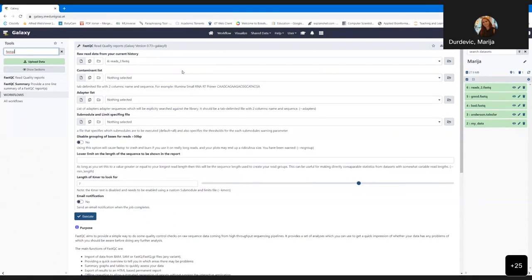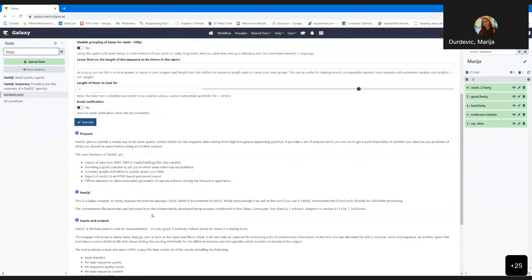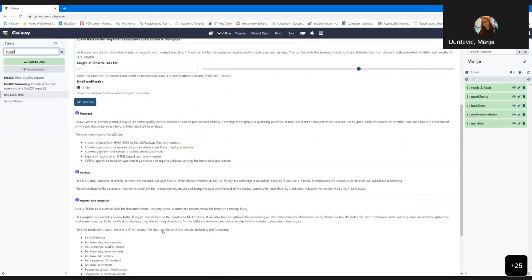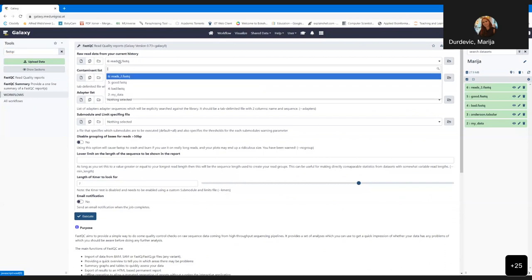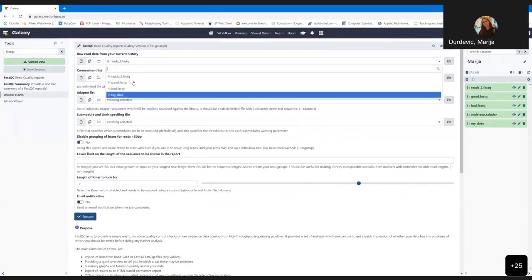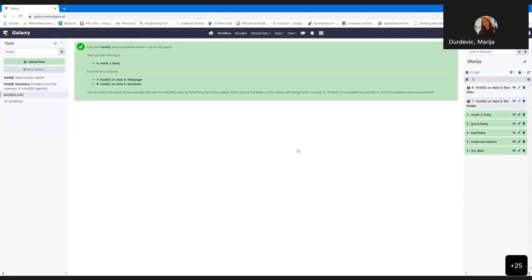When you start the tool, Galaxy selects files that are appropriate for that tool — in this case, FASTQ files. Then you can set up the other parameters and once you're fine with them, you just click Execute. While the job is grey, it means it's waiting in the queue; orange means it's running; and when it's green, it's done and you are able to see the results.